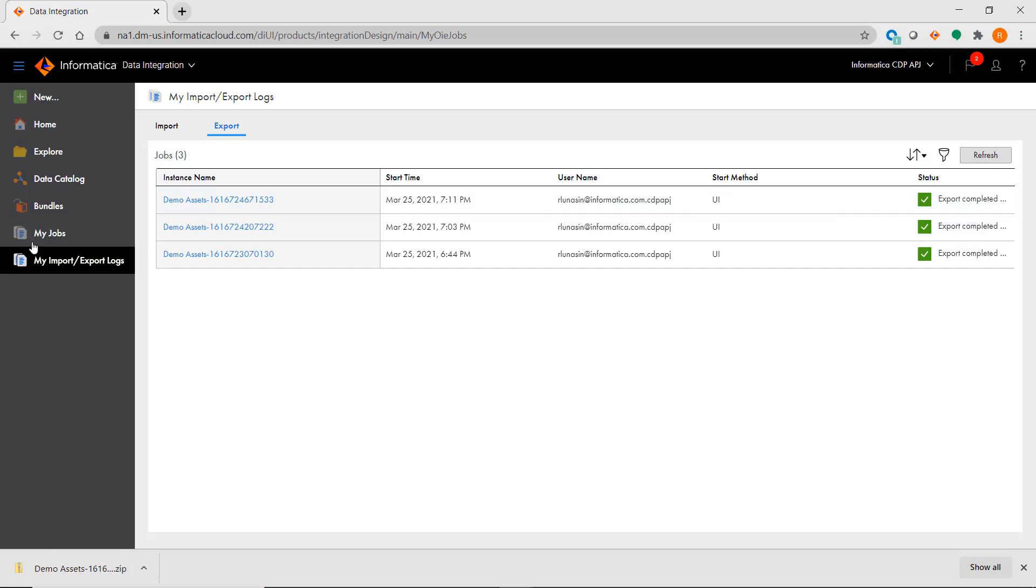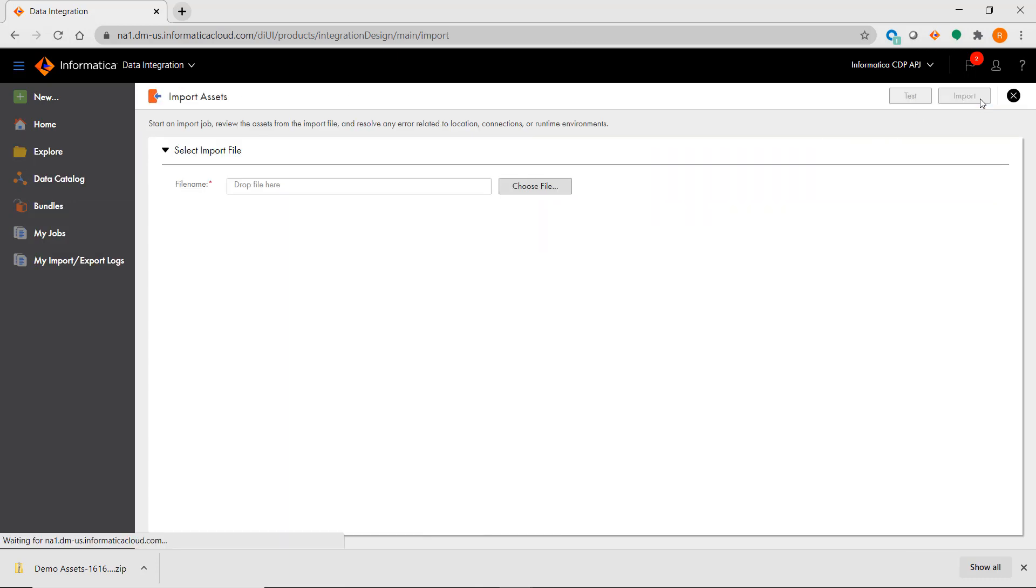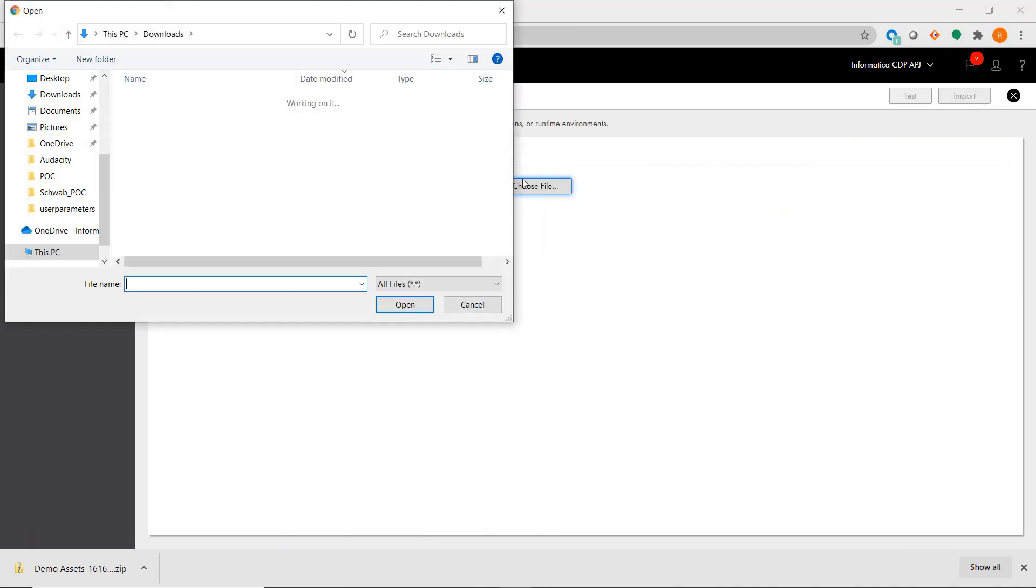To import, you just need to click on the Import button and select the file containing the metadata assets that you're interested in.